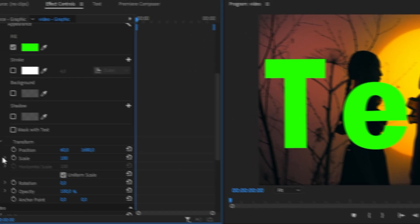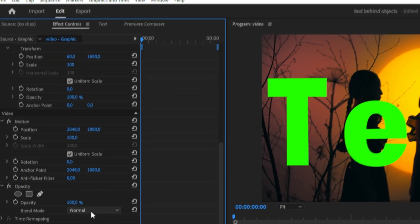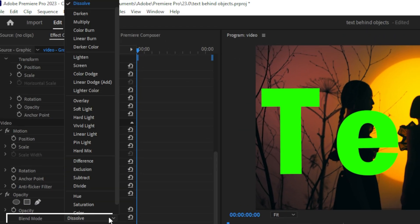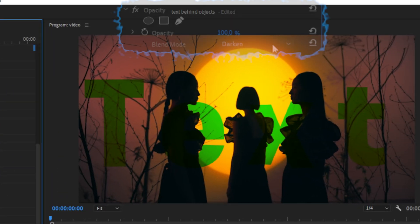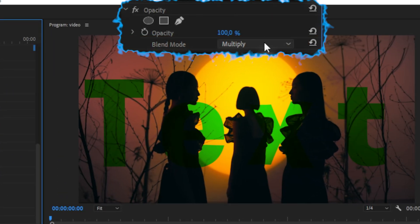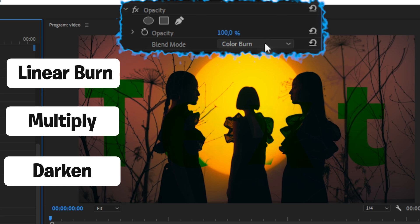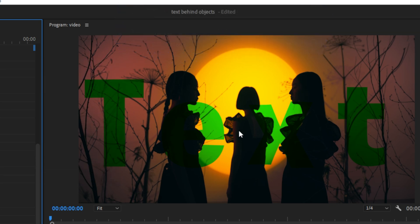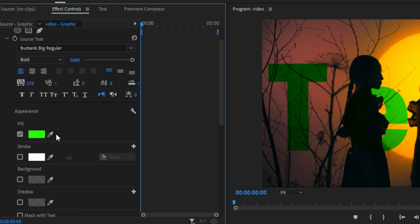Back in the effects controls, scroll down to the Opacity tab. Next to Blend Mode, click on the drop down menu. Then try all different blending modes until you see that the text is behind the objects. Typically, Darken, Multiply and Linear Burn work really good in this case. That's also the reason why we chose Red, Green and Blue.